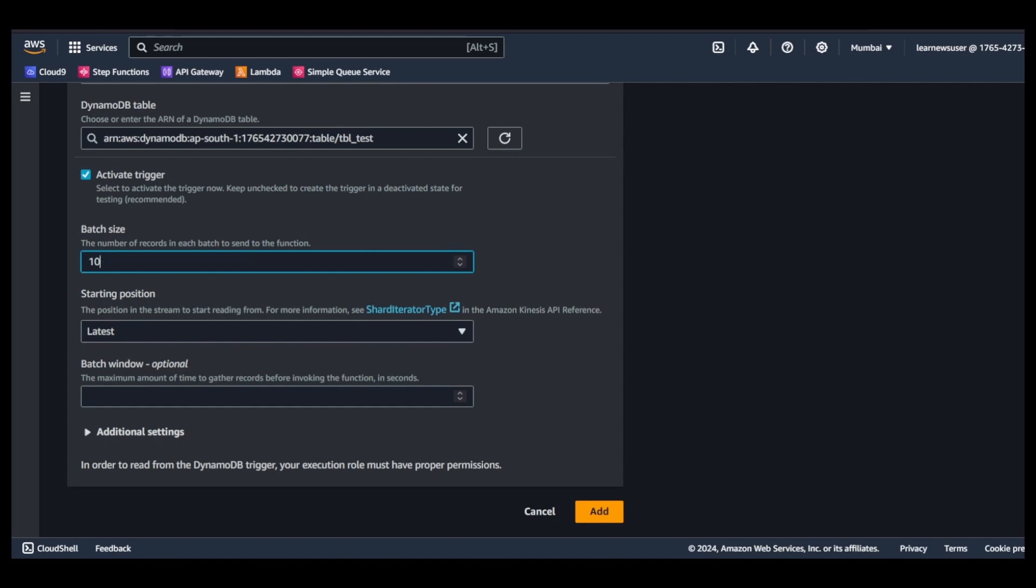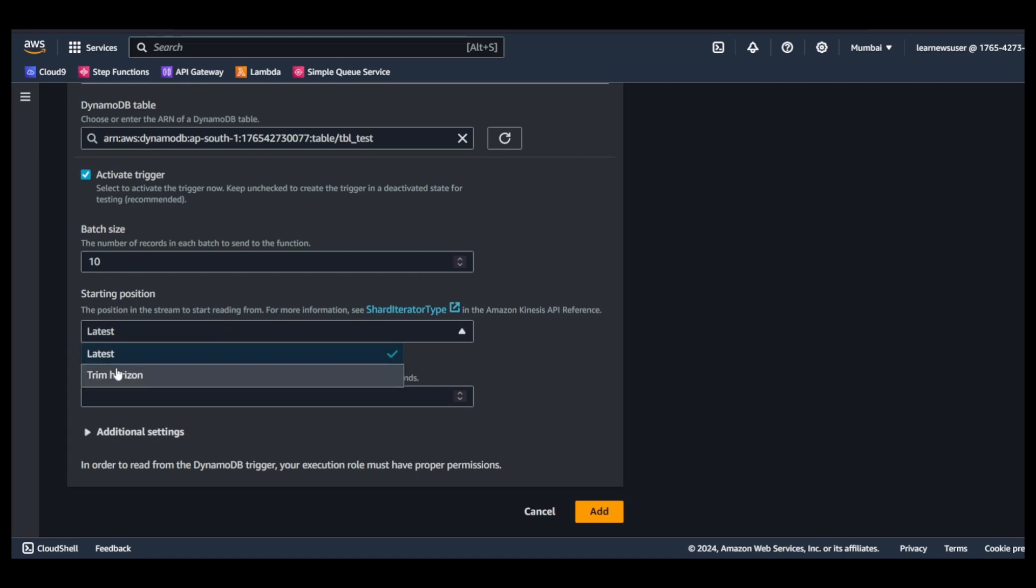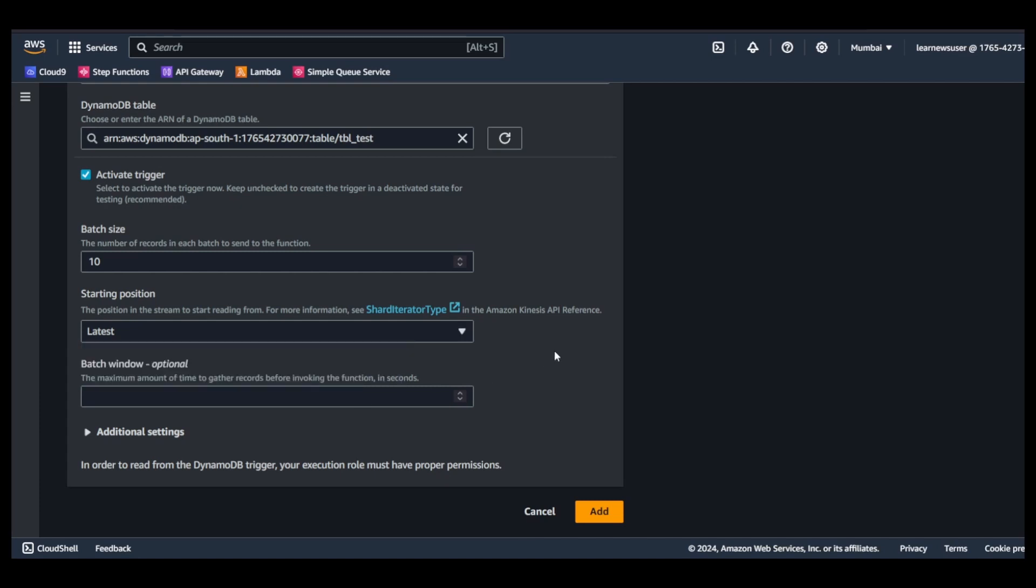Starting position I'm keeping as latest, that means you are specifying the options from where your lambda service would be reading your DynamoDB streams. One is latest, another is trim horizon. There are other parameters like batch window - I will ignore them for now. I will activate the trigger.